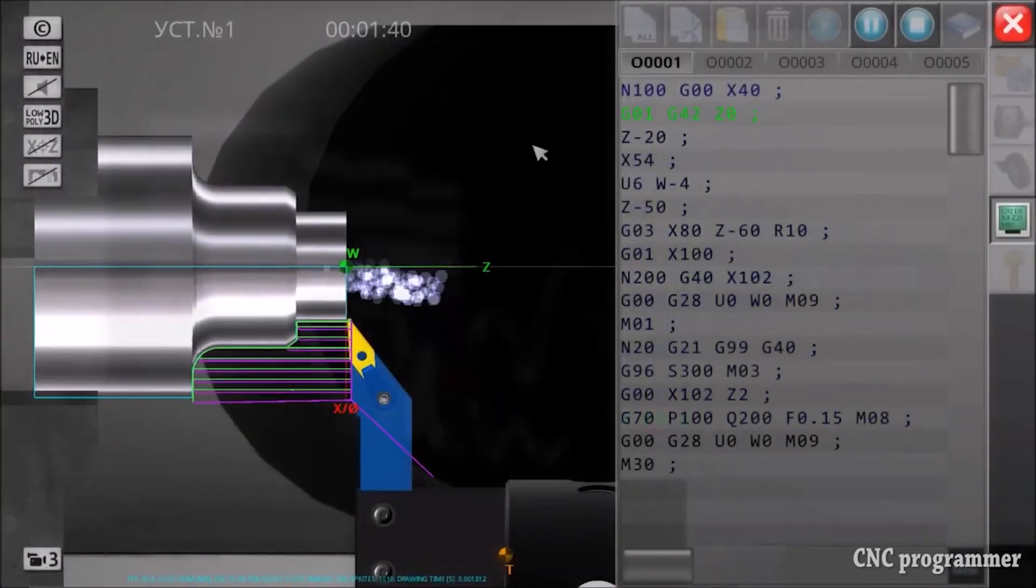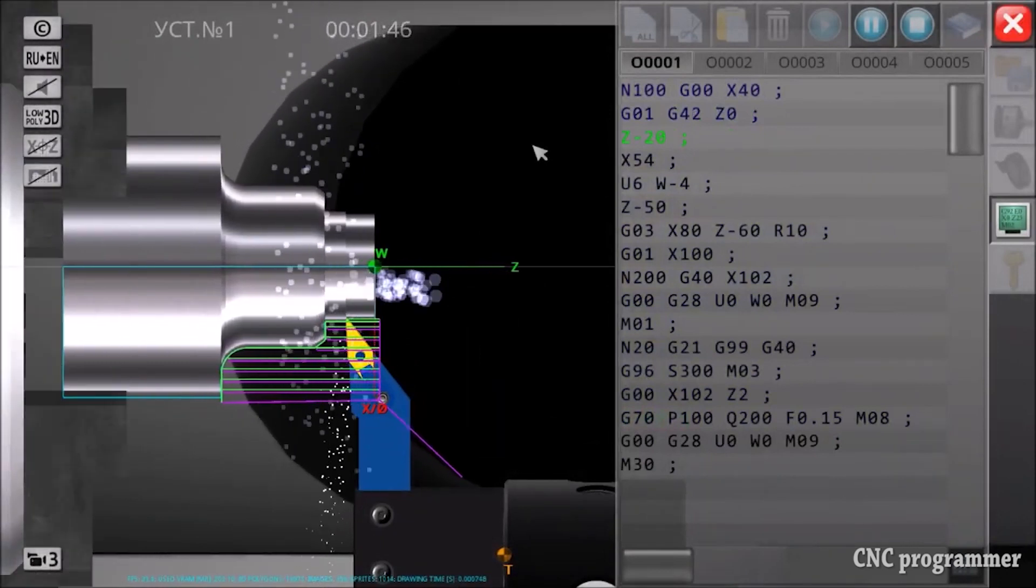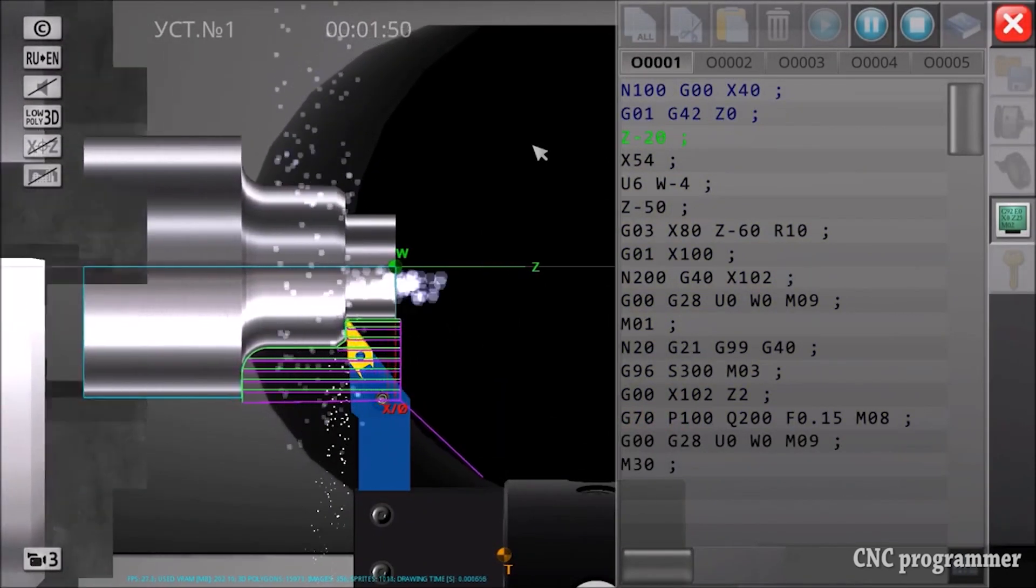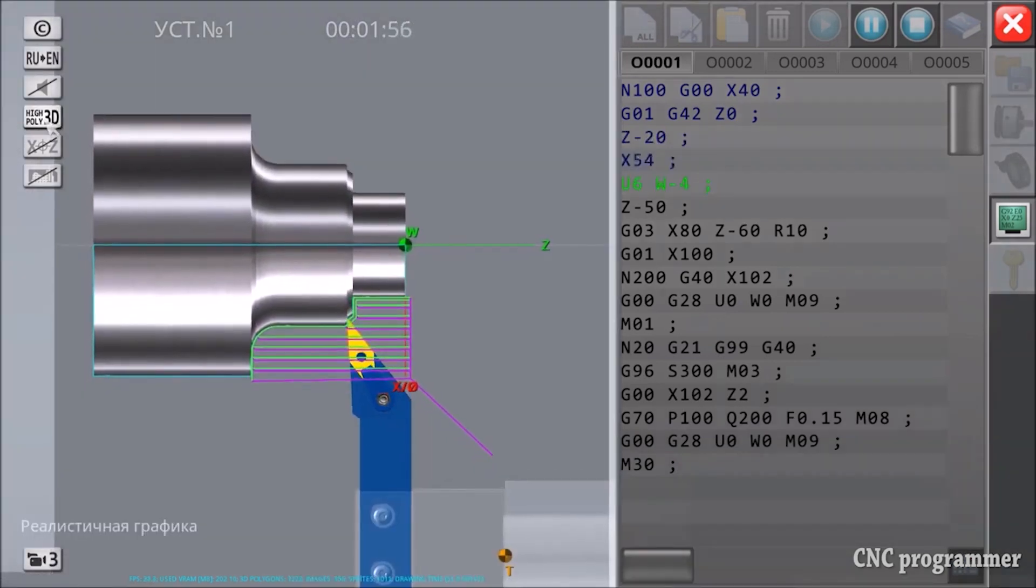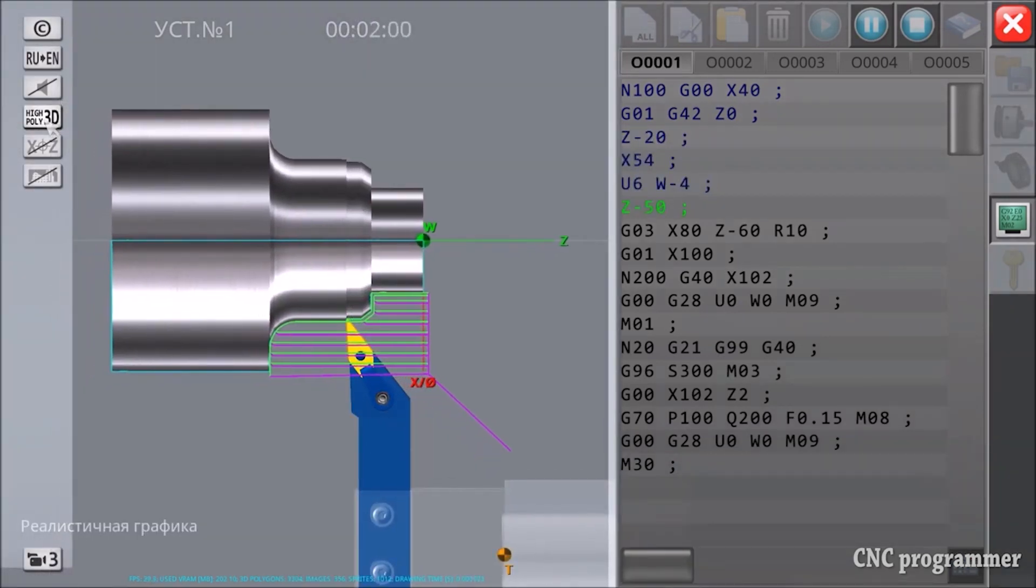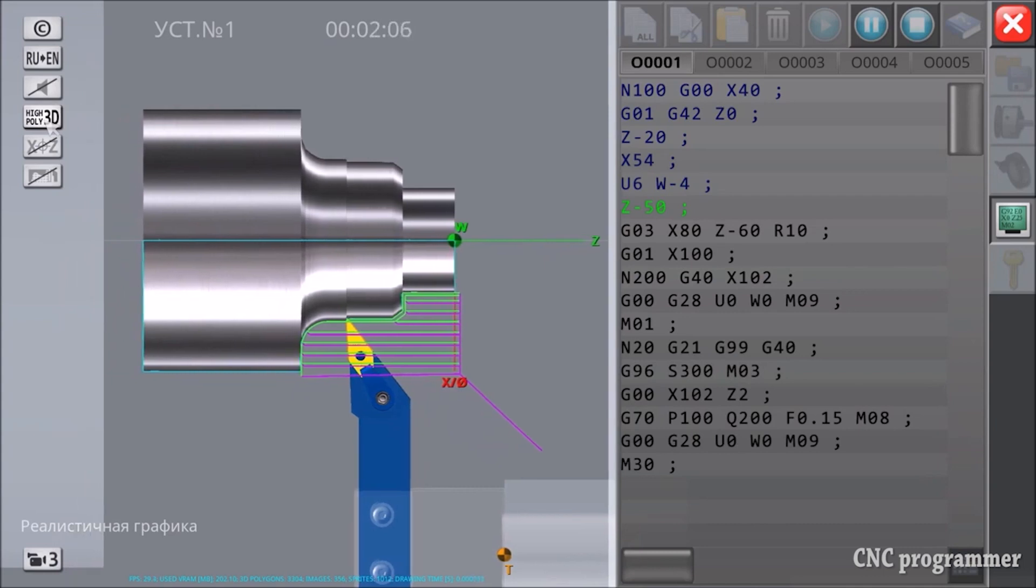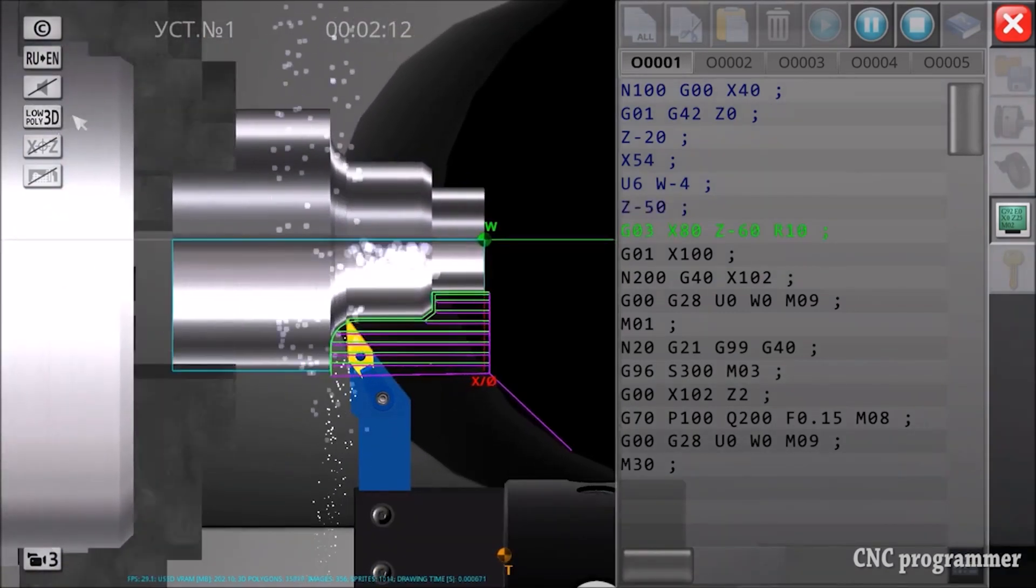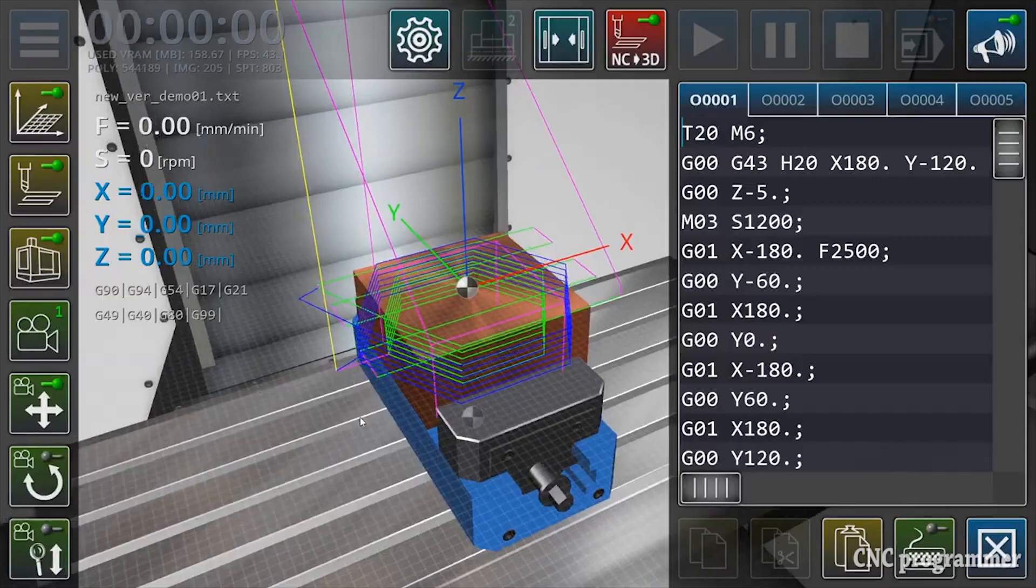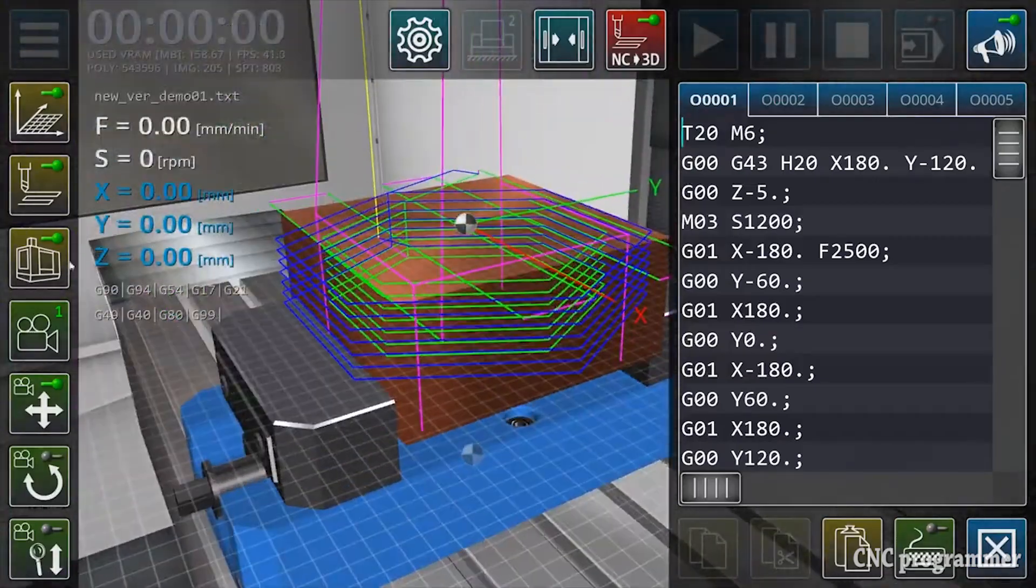Introduction to CNC simulation: CNC simulation is a game-changer for CNC programmers, especially those just starting. It involves using specialized software to create a virtual environment where CNC programs can be tested and validated before they are run on real machines. Think of it as a safe and risk-free practice ground.